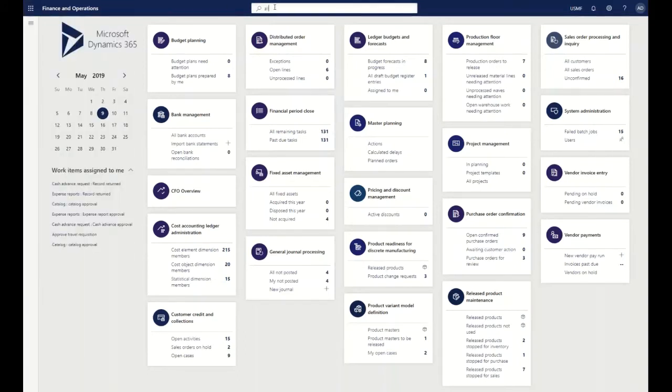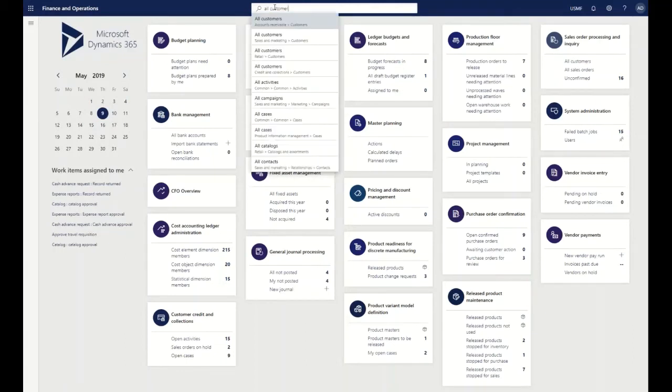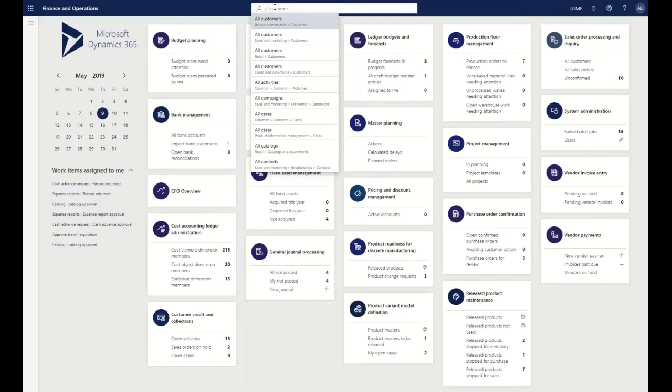The big thing to note with our search is it has transitioned from a metadata search to more of the actual functionality type search that you need. In AX 2012 R3, what you could do is search for a customer number and it would show you where all those references were for that customer number. It was found that that type of process was not used and it actually slowed down a lot of the user experience.